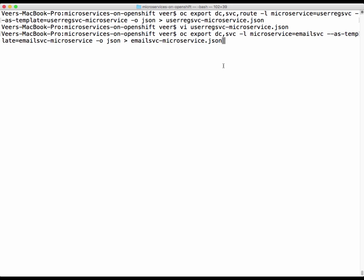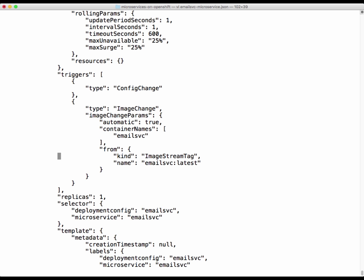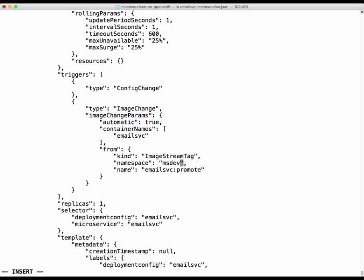Next, we'll create the same for the email service. We export the deployment configuration and service — in this case, the route is not relevant because we didn't expose a route for the email service; it is not externally facing. We edit this email service template for the same reasons: going to the triggers section, changing it to pick the image with the promote tag, and adding a namespace label pointing to the development project.